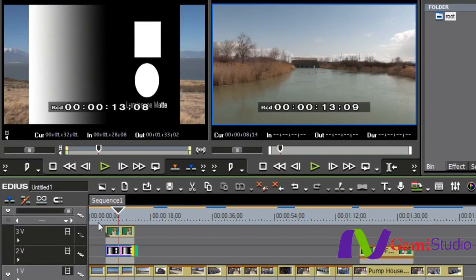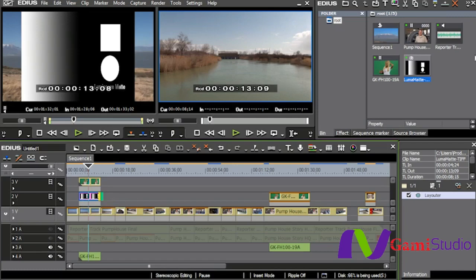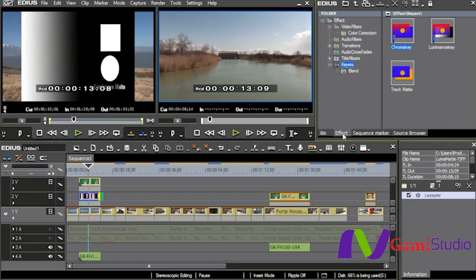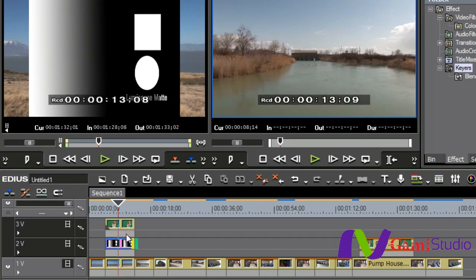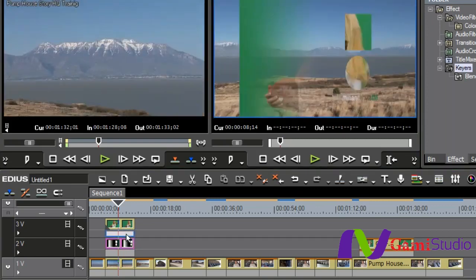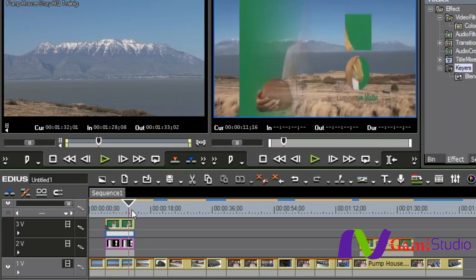But now that I have all three of these with one shot on my third track, one shot on my first track, and then my black and white on the other, all I have to do is go into effect, pull track matte down on the top video, and look at that. You can see how it blends in.